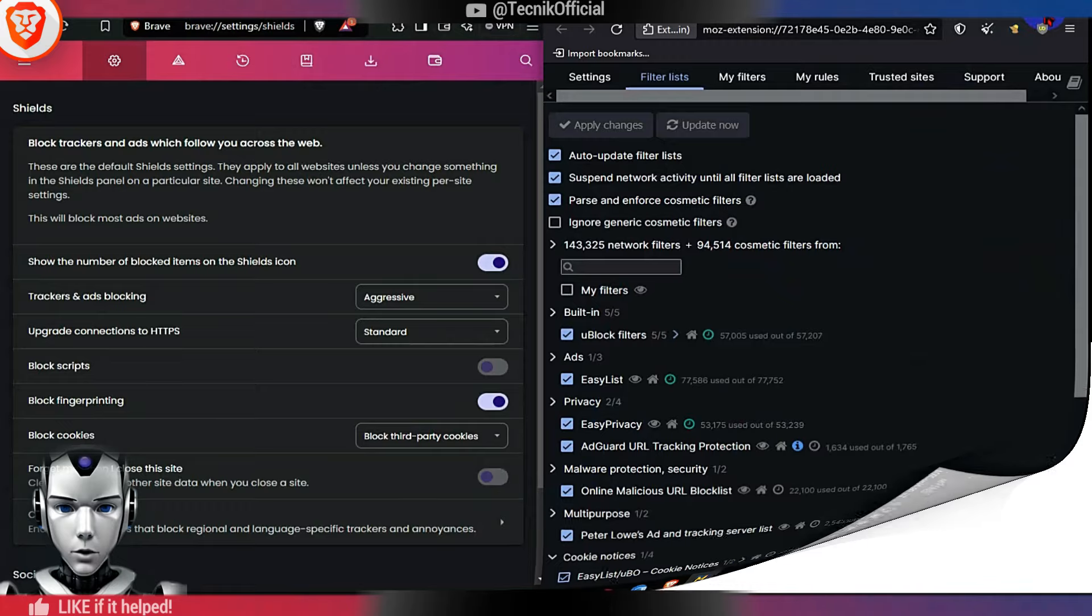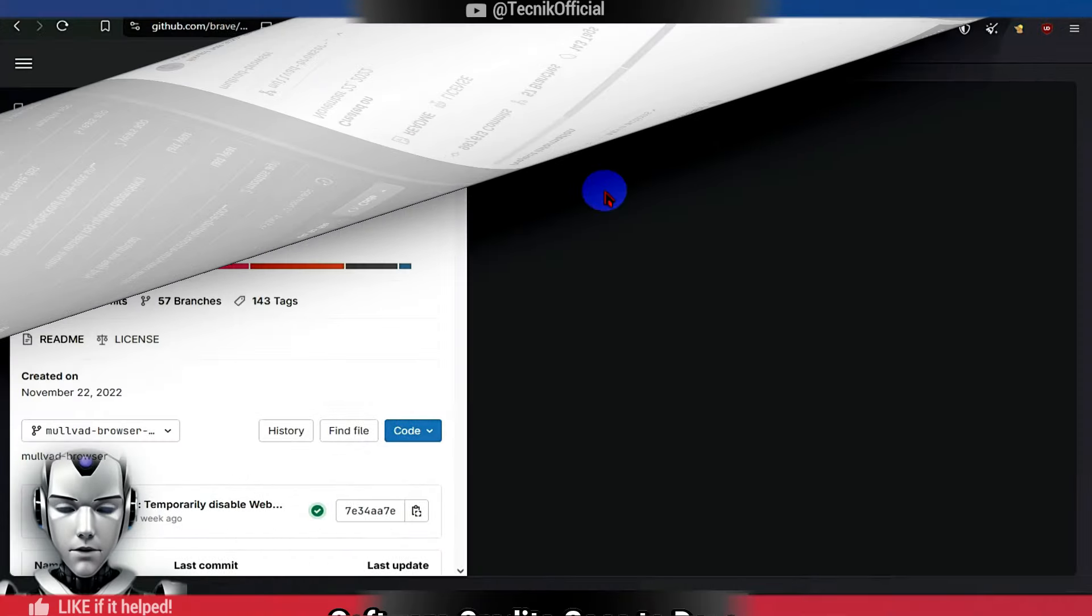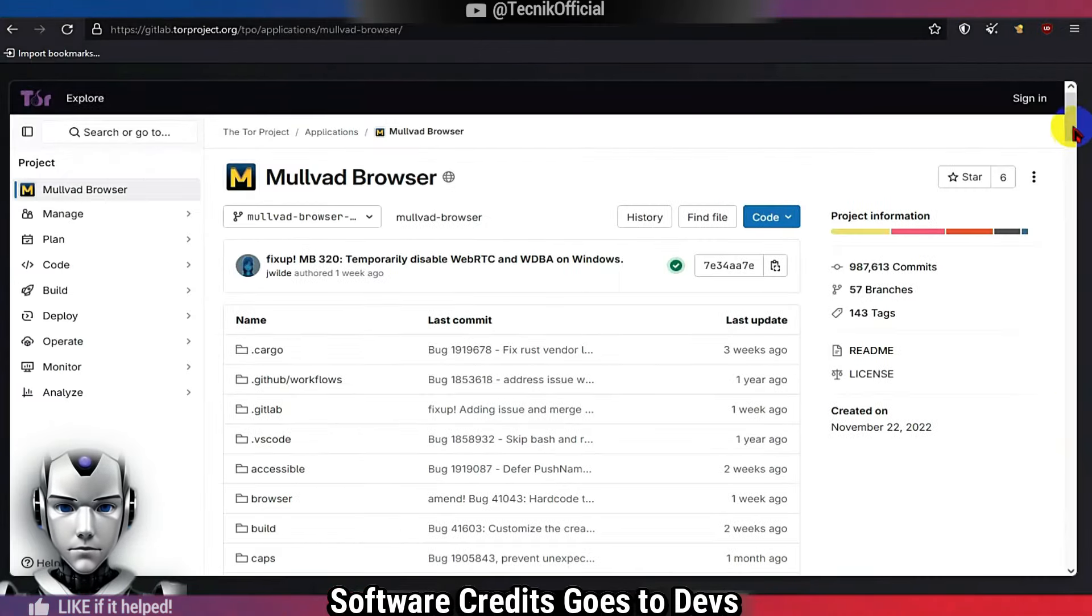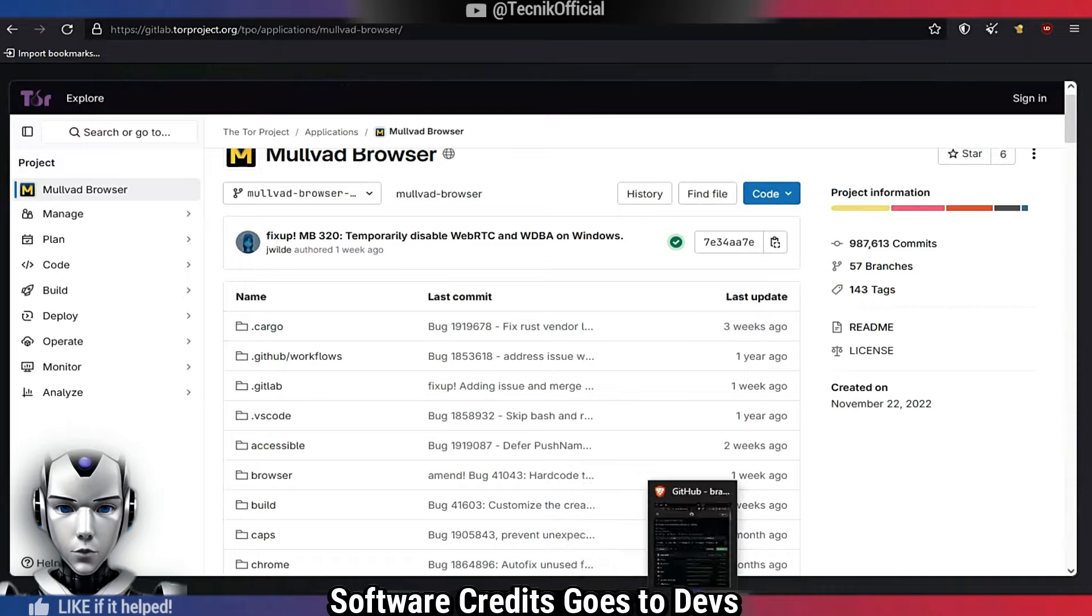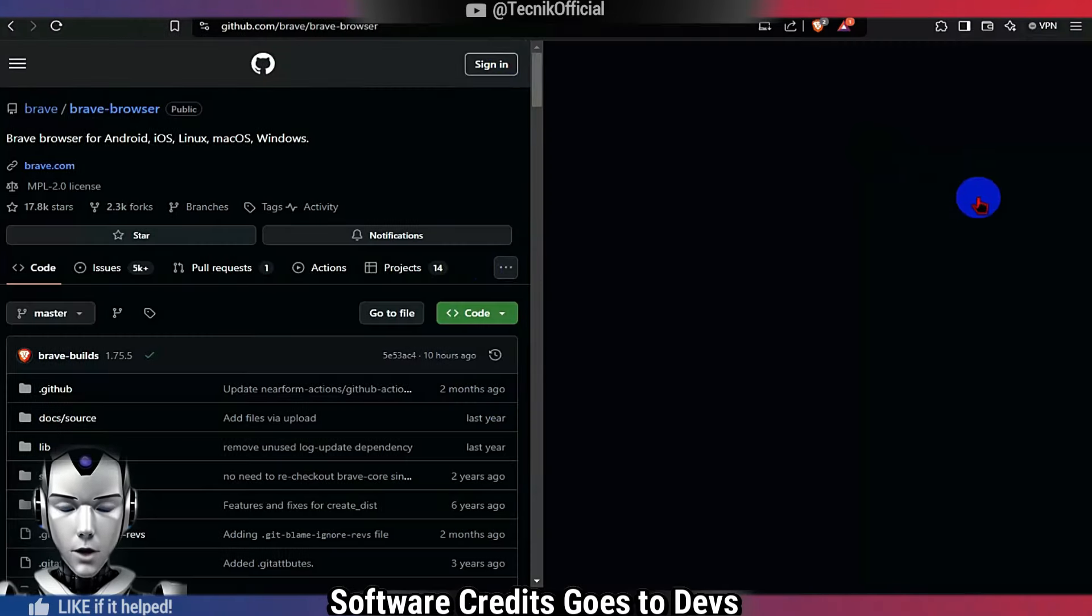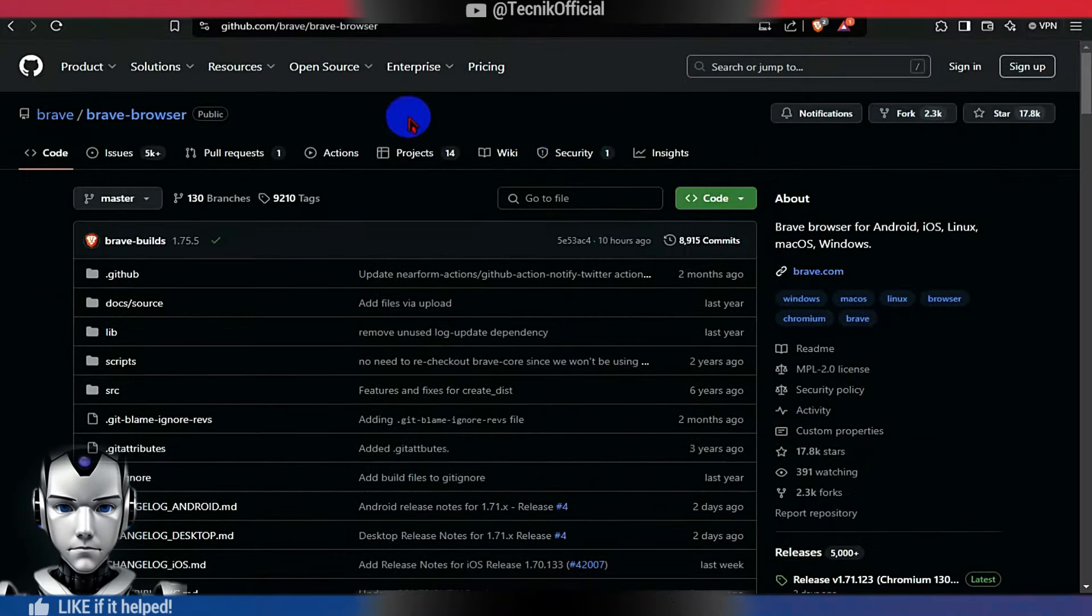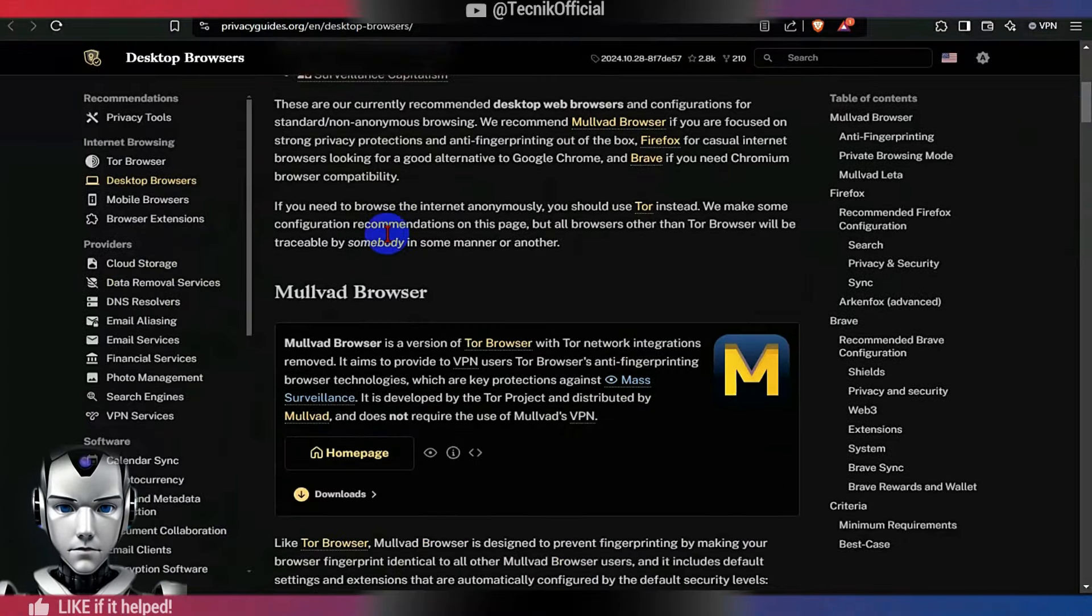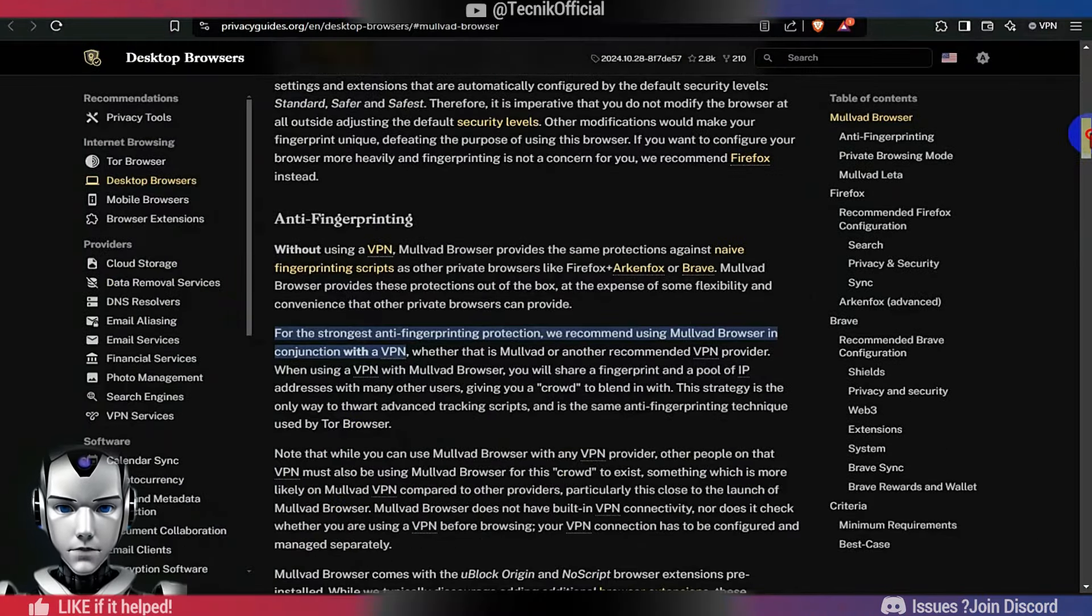This is the source code of the browsers. Software credits go to the developers and its contributors. Support their work. Only use official links to download. If you want to learn more about these browsers, then check this article out. Links will be given below.